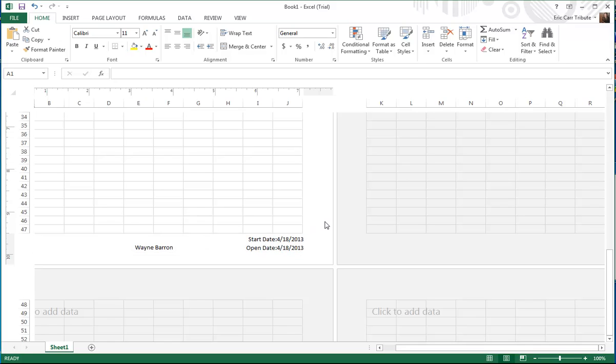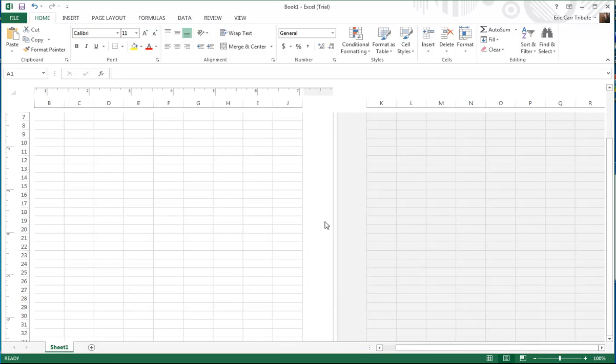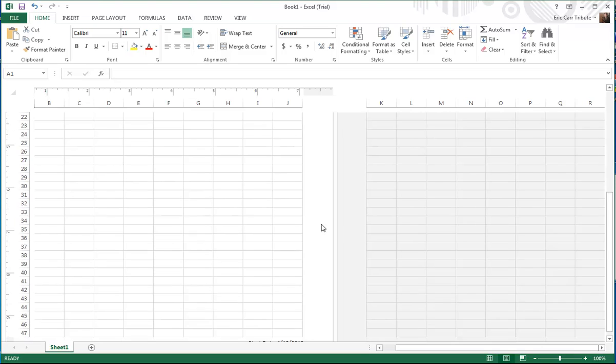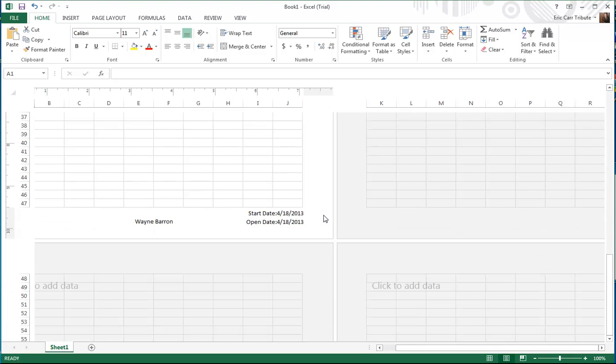This is Wayne Barron, DarkFix.net. I hope y'all enjoyed this quick Excel tip — I think it was pretty cool and I think I might end up starting to use it. Y'all have a good one, take care, bye bye.